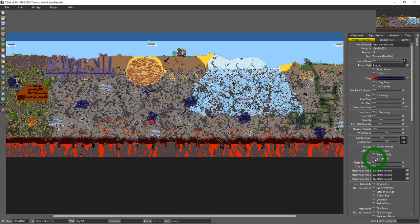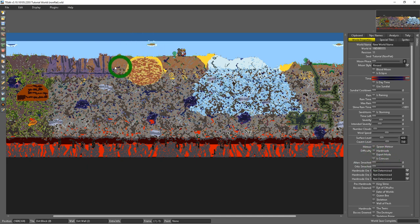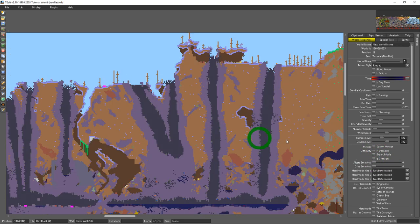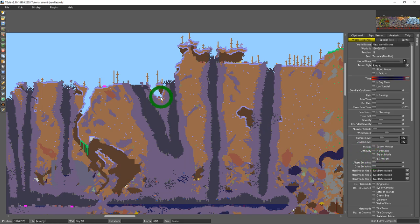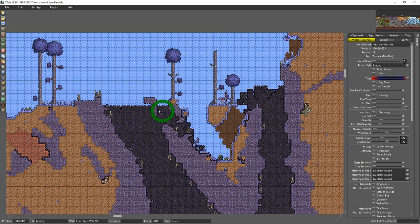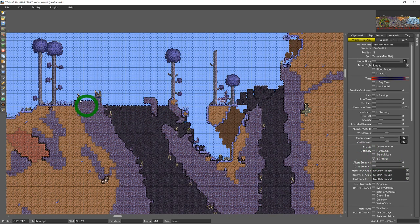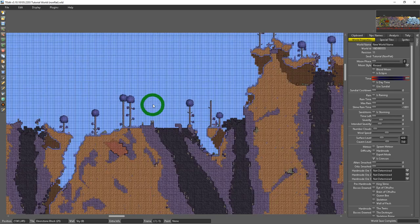Right now my world is corruption but you could toggle it as crimson. What you'll notice is it won't actually change the biome. All these blocks are here. That's set.